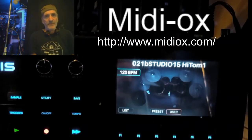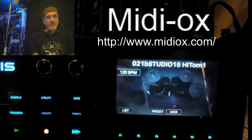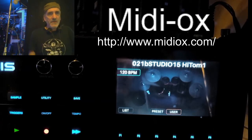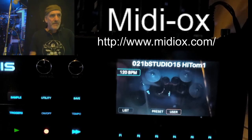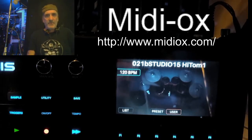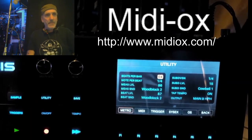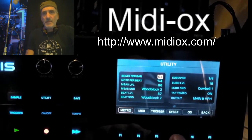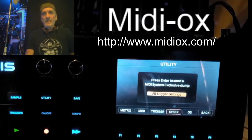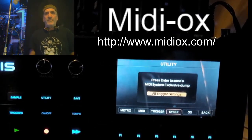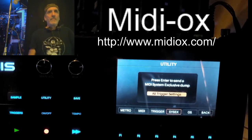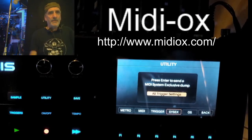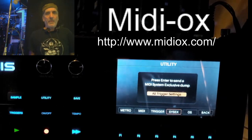Alright, so hopefully you guys are done. You downloaded it, you installed it on your machine, your module is plugged in. First thing you might as well do, since I have the module screen up already, is show you where the SysX dump is from on the module. It's very simple — just press Utility and then the SysX button, which I guess is the F4 button. And it says press Enter to send a MIDI exclusive dump. We're not going to do that yet; we have to bring up the utility first.